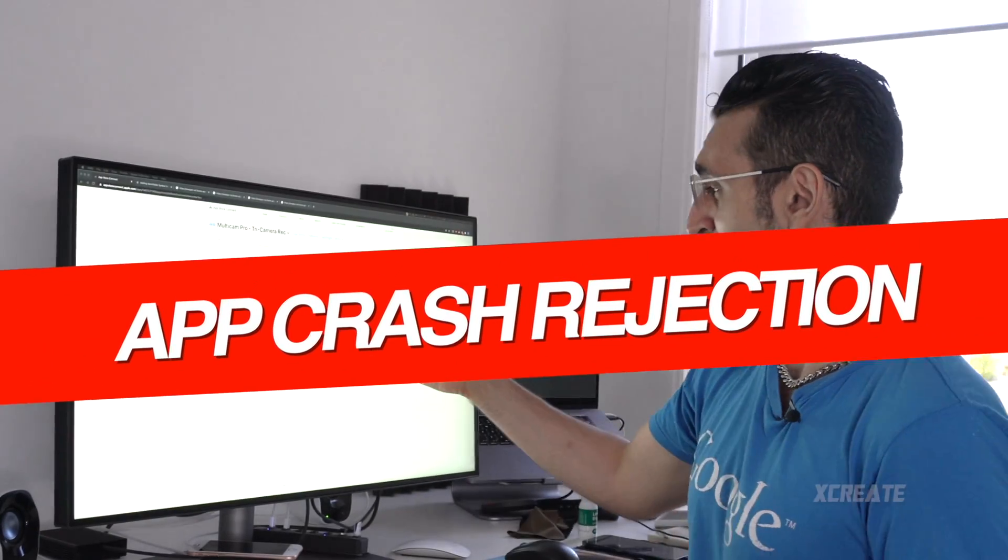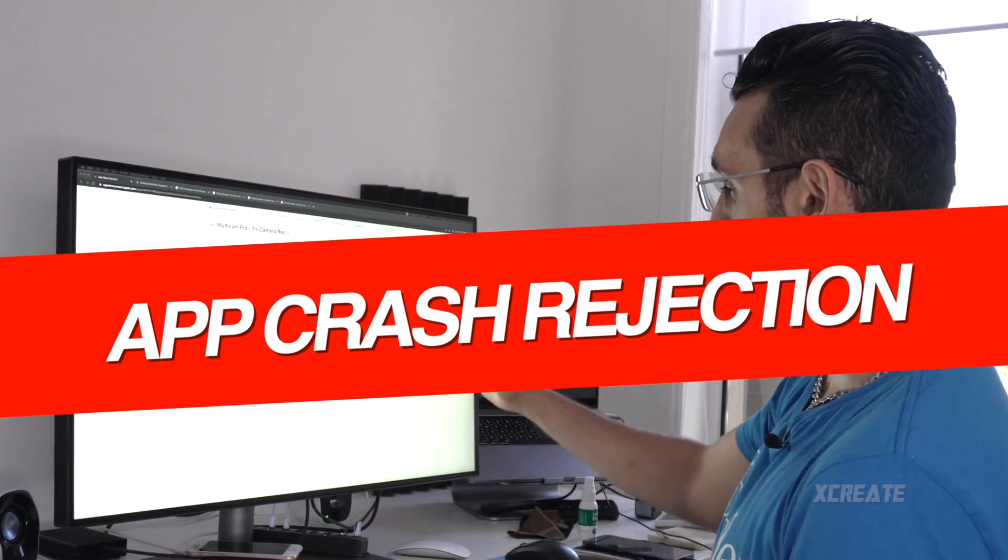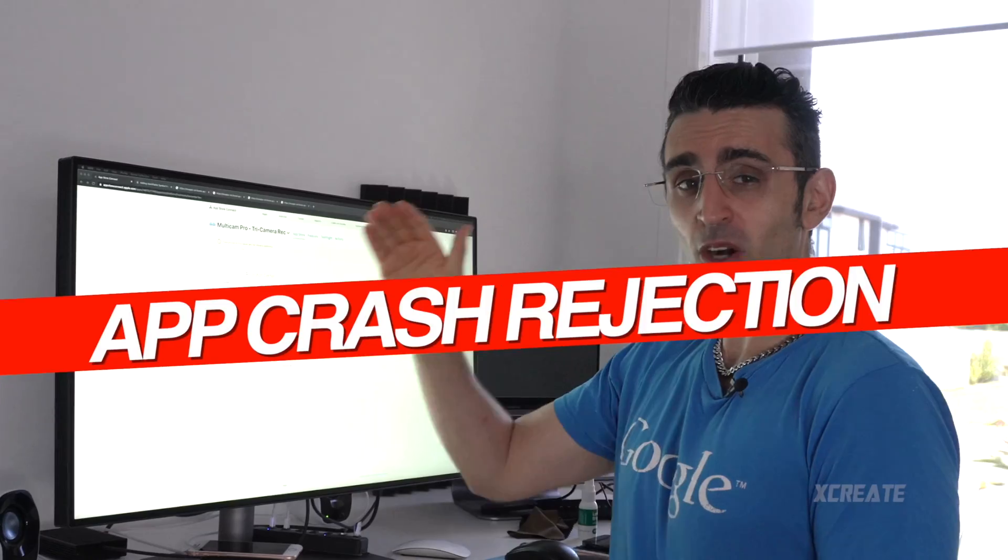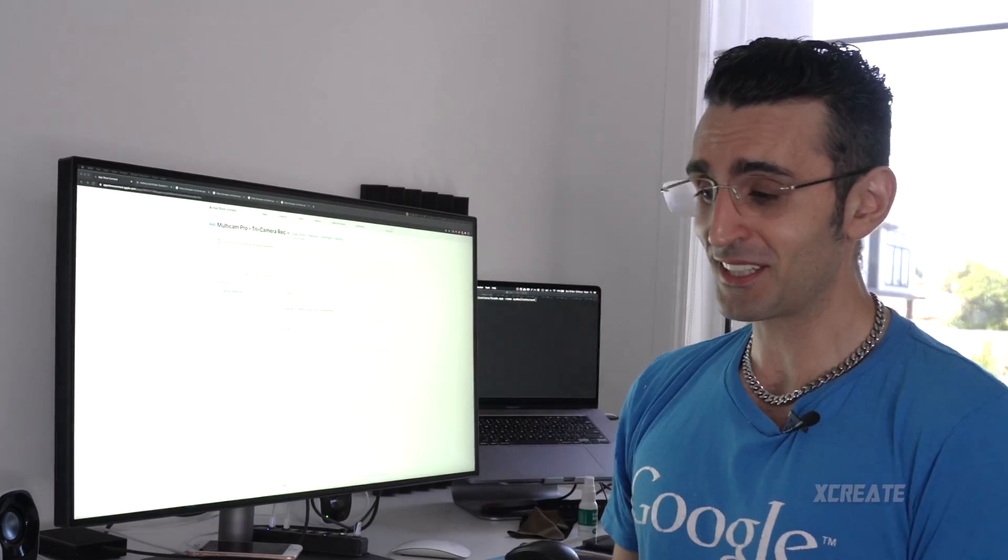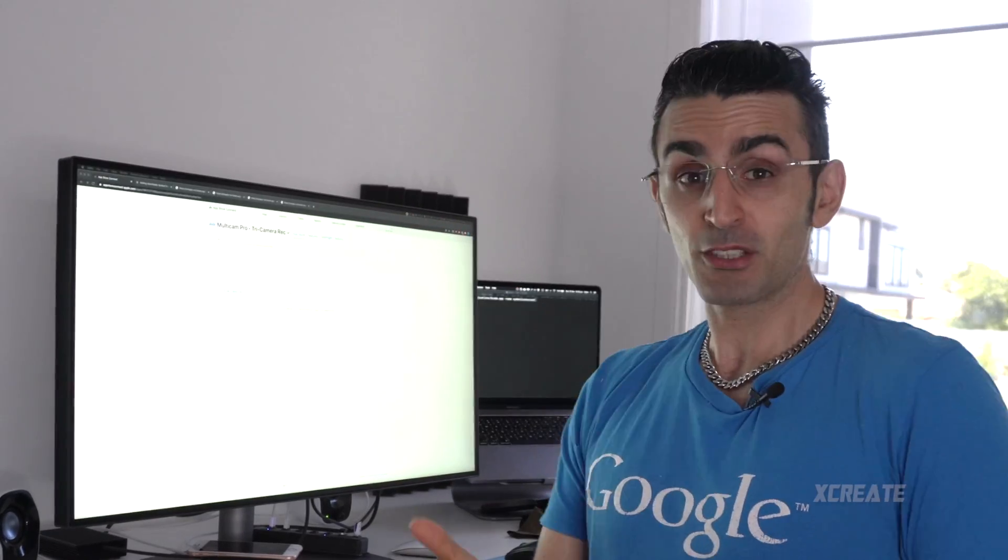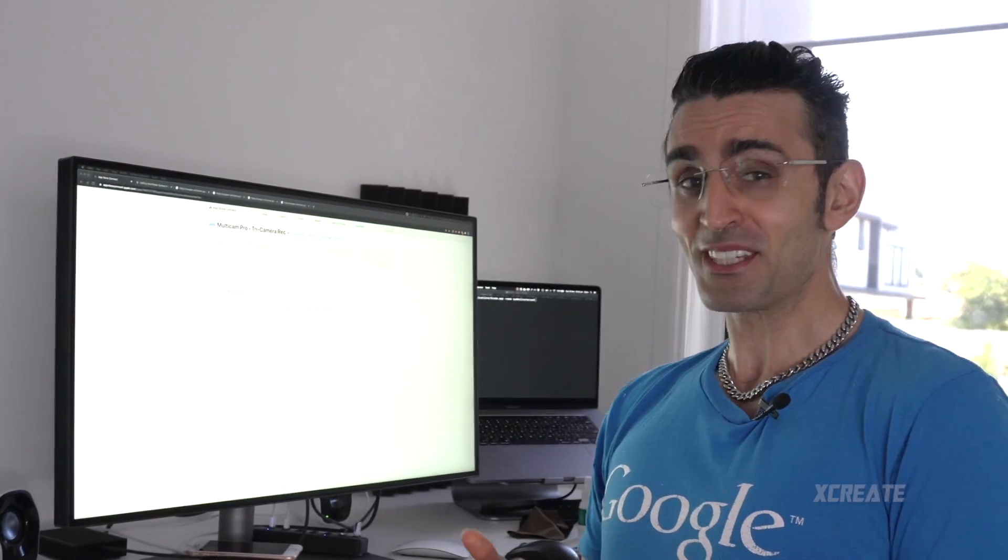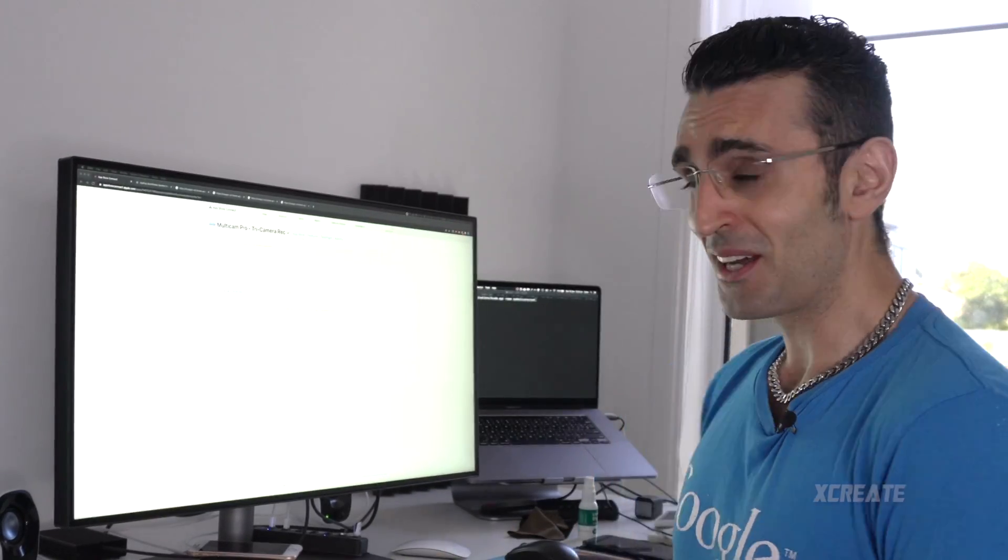Now I just got my rejection here from Apple and it says that there is a crash on my application and that's the good thing about it. If there is a crash on your application you get to find out.